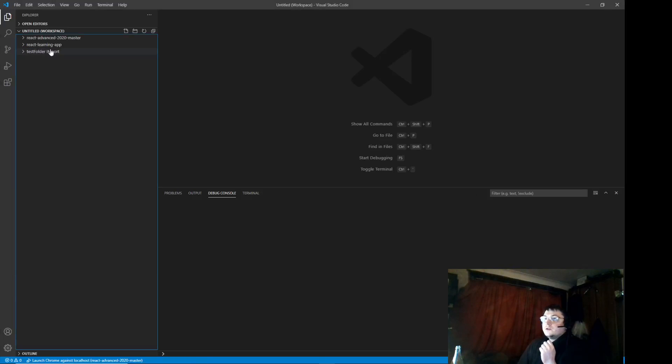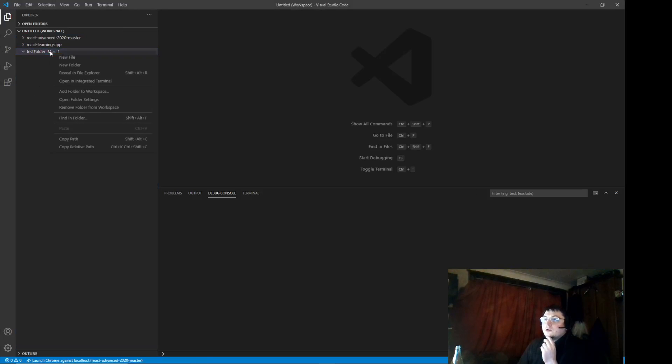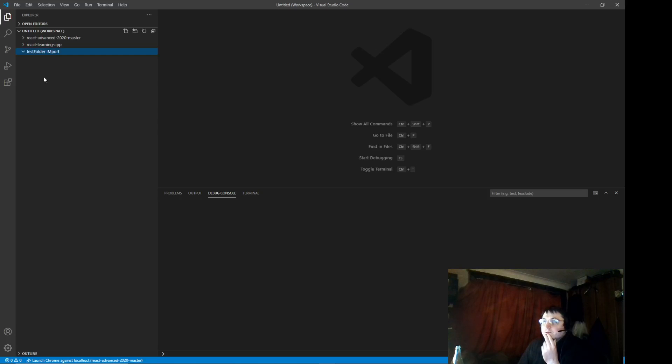Hey, how's it going? So, we're going to learn how to import from one JavaScript to another, right?